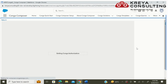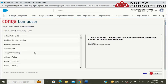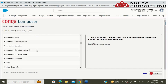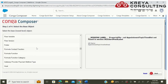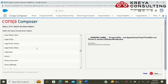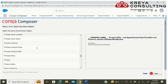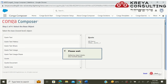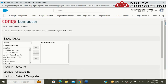It takes a few seconds to get authorization. Firstly, we need to select a base object from where we want to fetch data. Here I am going to select the Quote object, as I want my Conga to work on the Quote object.